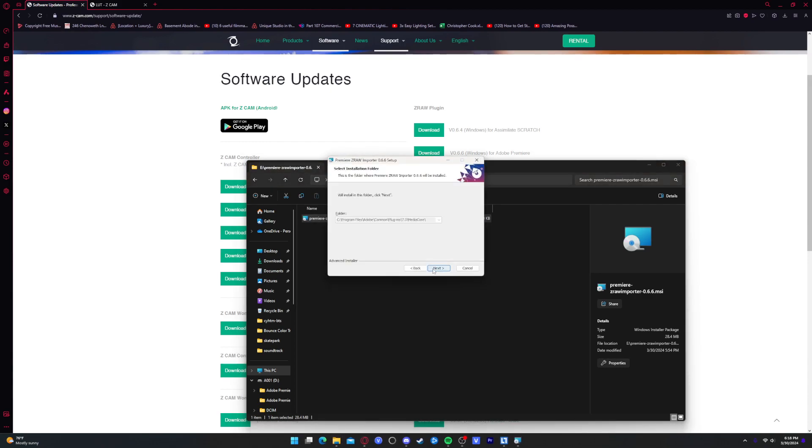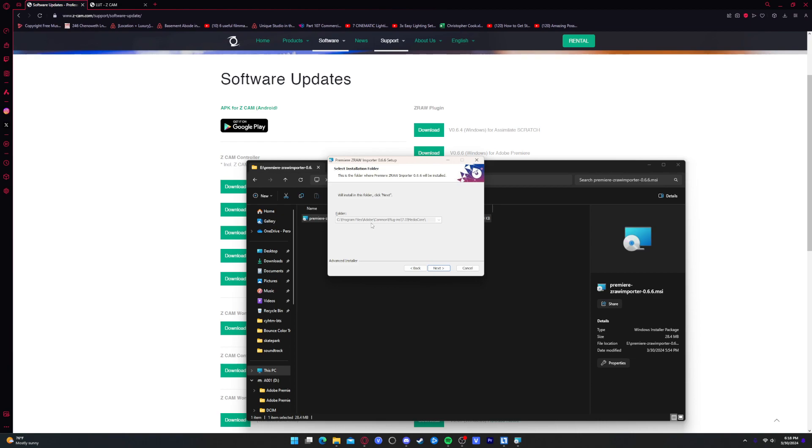So you're going to double-click on that, click next. Now, this could also be a point where you all might struggle. Some of you, if you have multiple installations of Premiere of different versions, or maybe you have an old install folder that still exists, it'll detect it. And you might end up having multiple options here. So if that's the case, then make sure you select the right one for you.